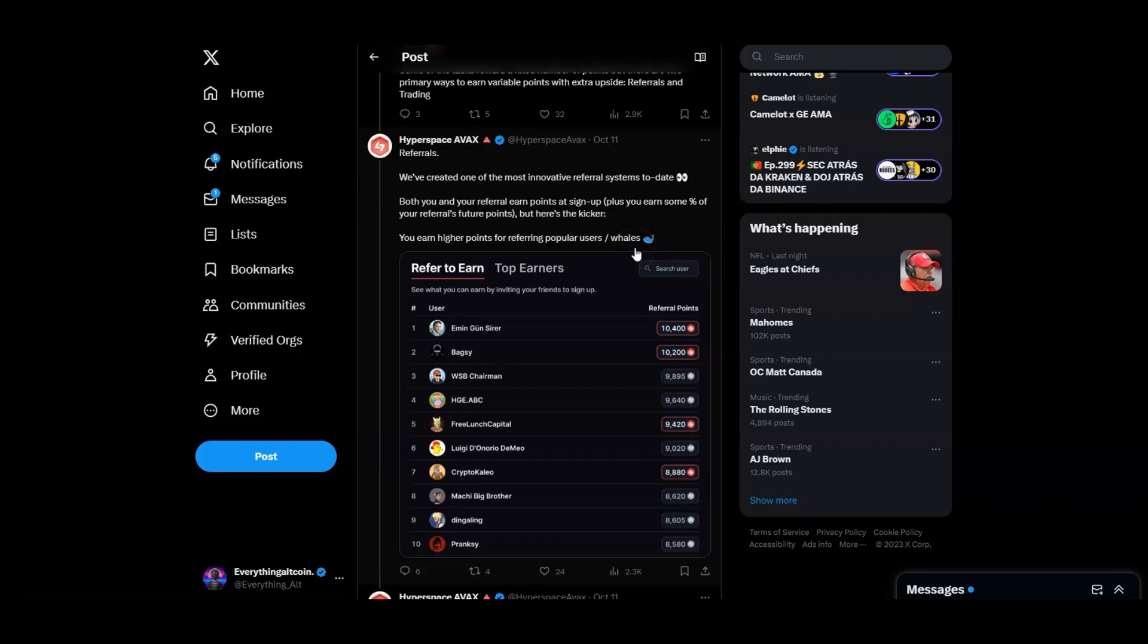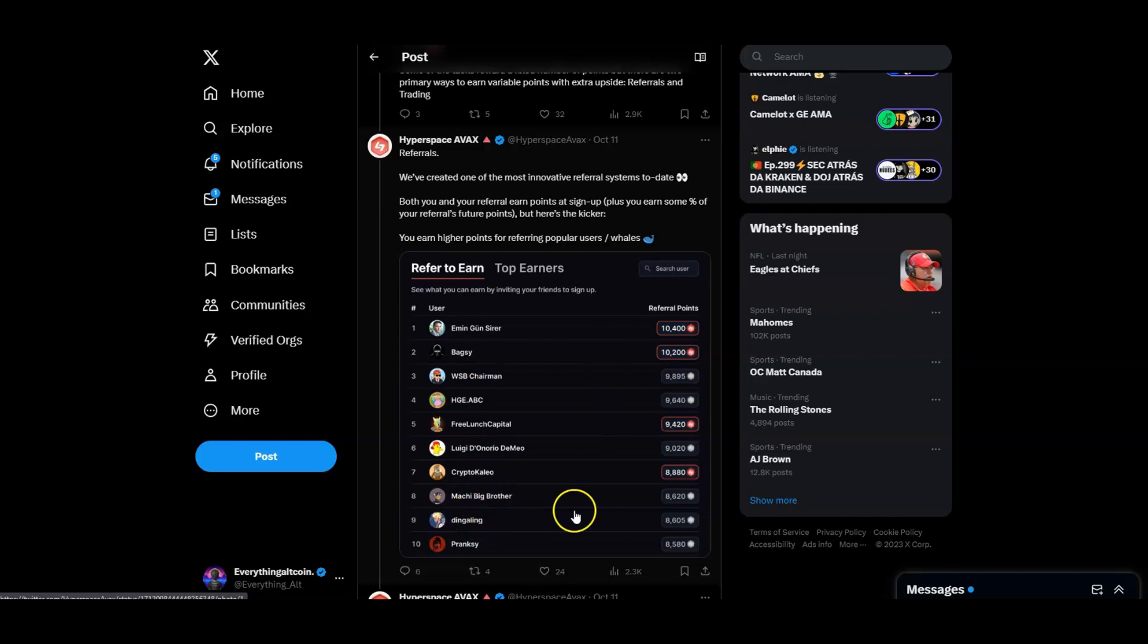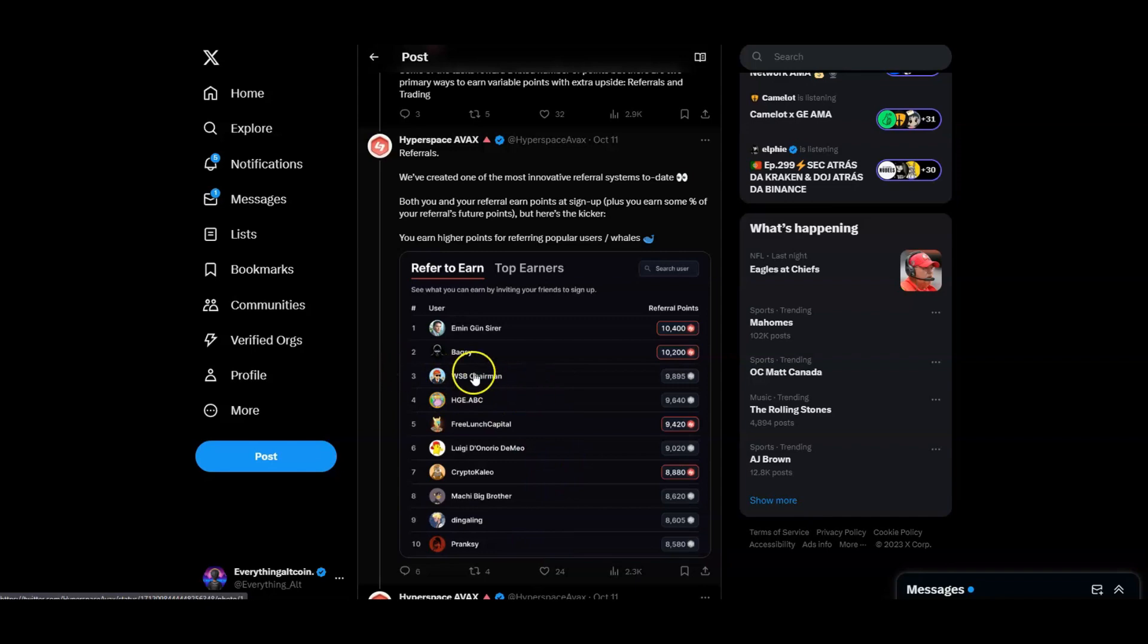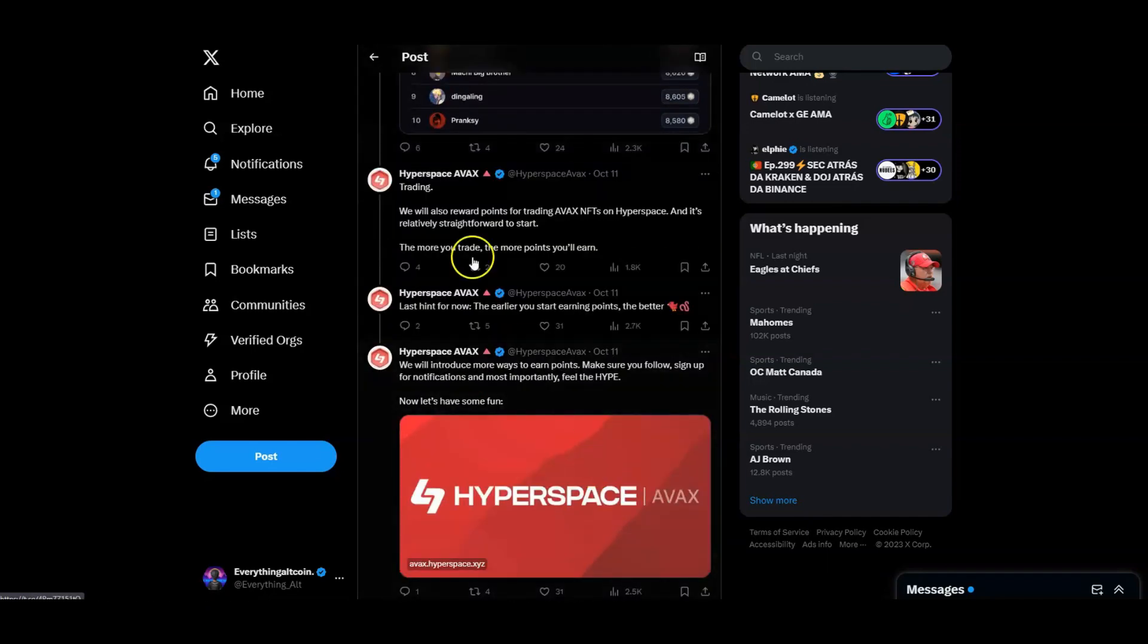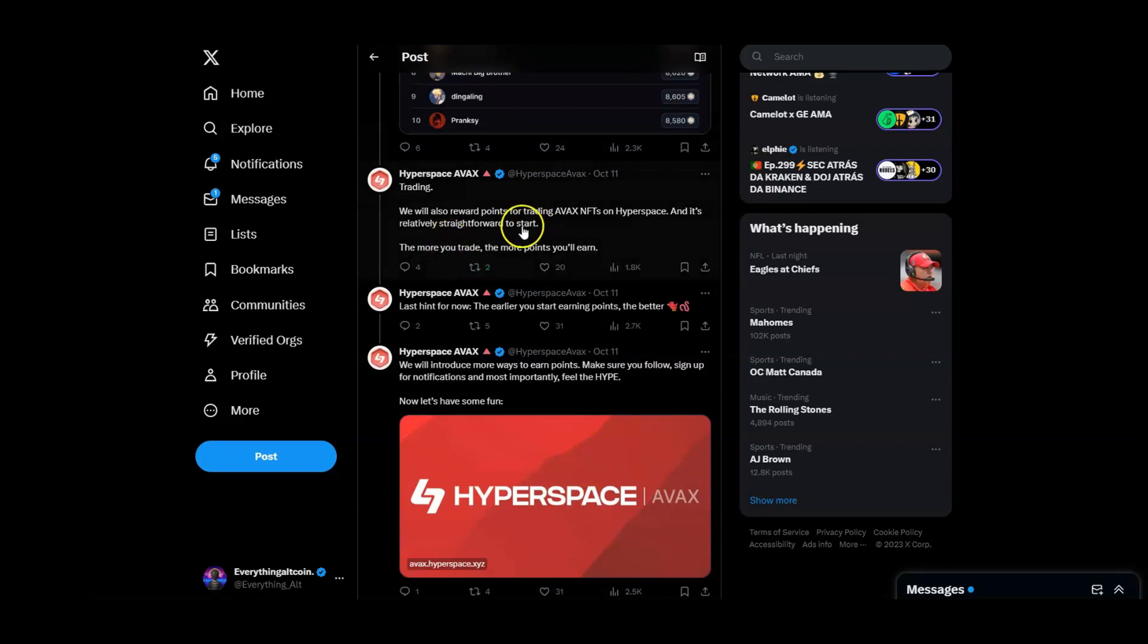Here's the kicker: you can earn higher points for referring popular users or whales. If you refer a whale, you can make some decent points. This is huge. You can see some of the big influencers in the space are already at the top. I see Machi Big Brother, Pranksie, Wall Street Bets Chairman. There's some people chasing these points right now.